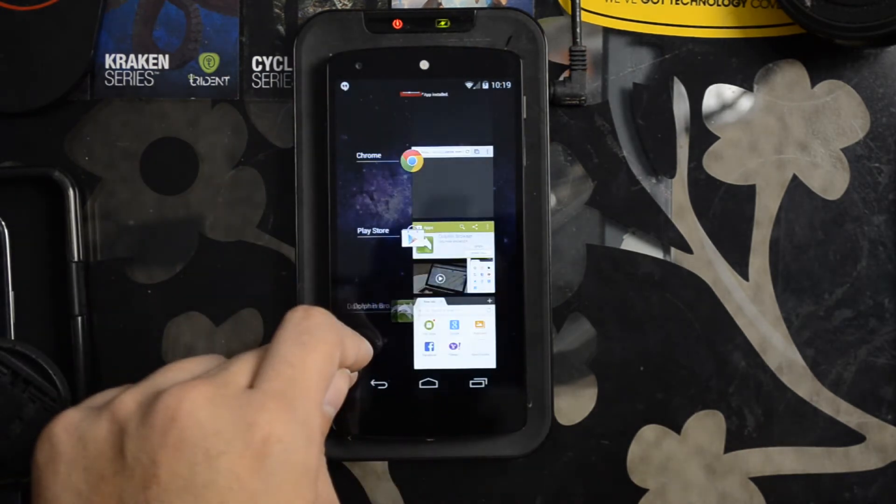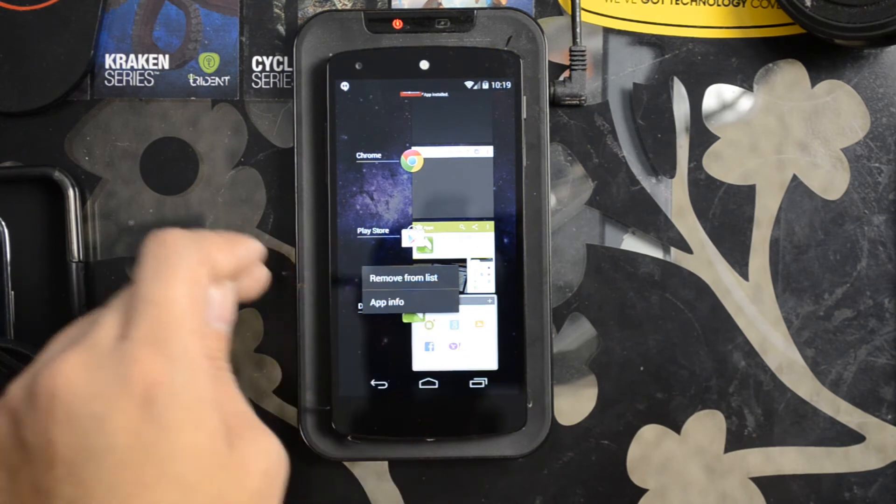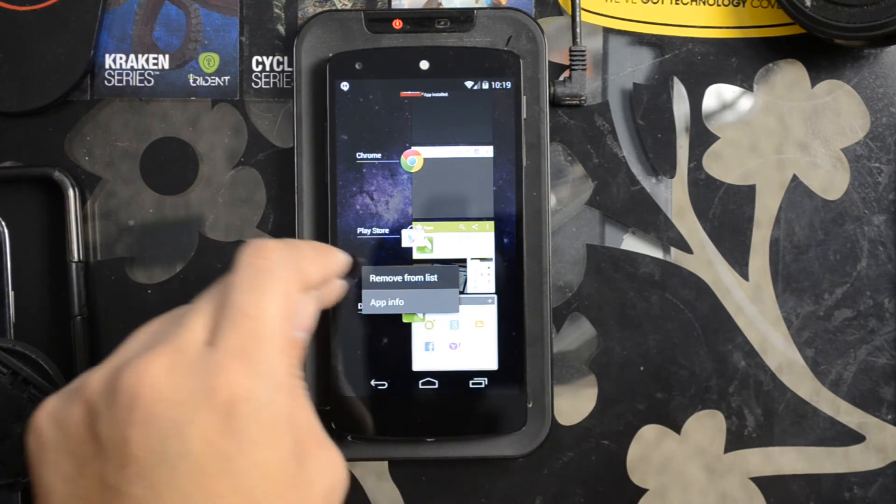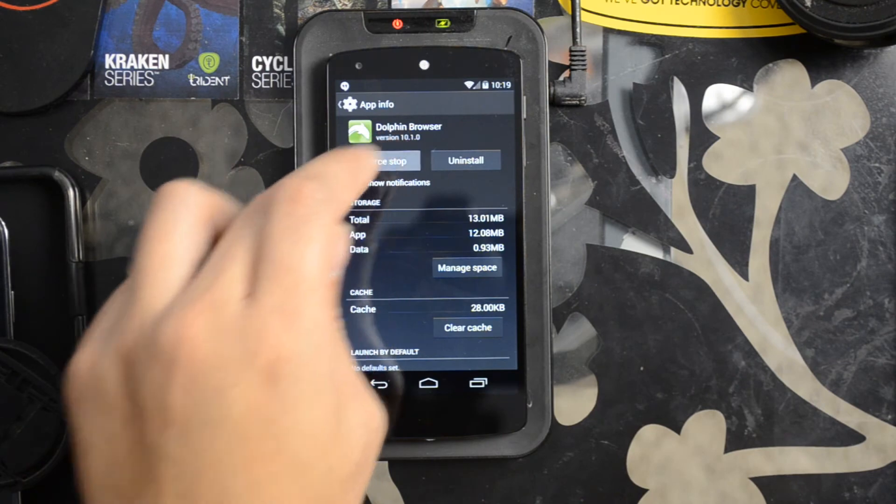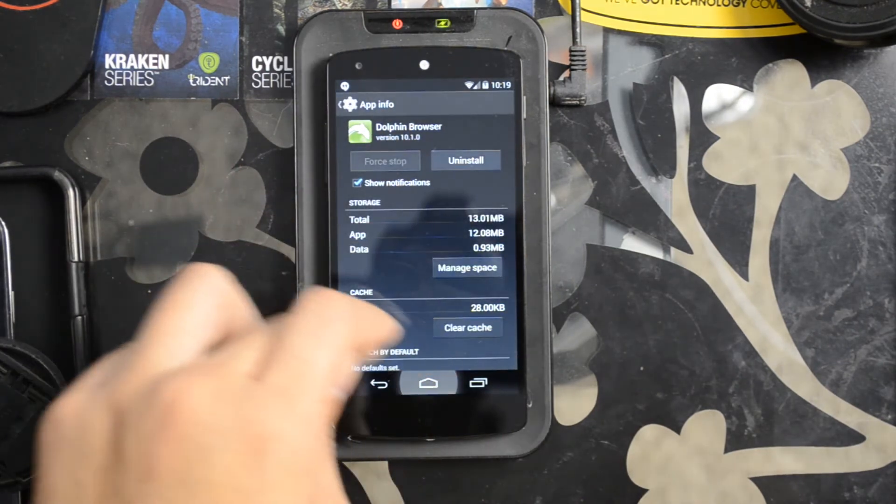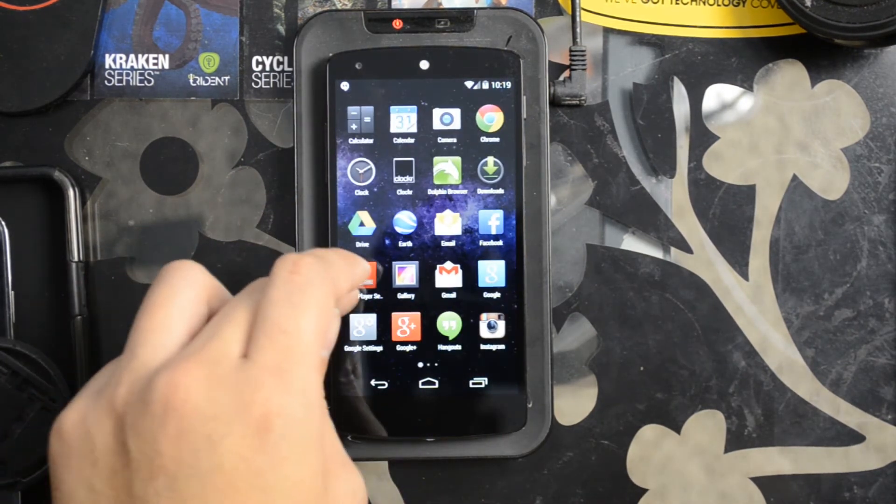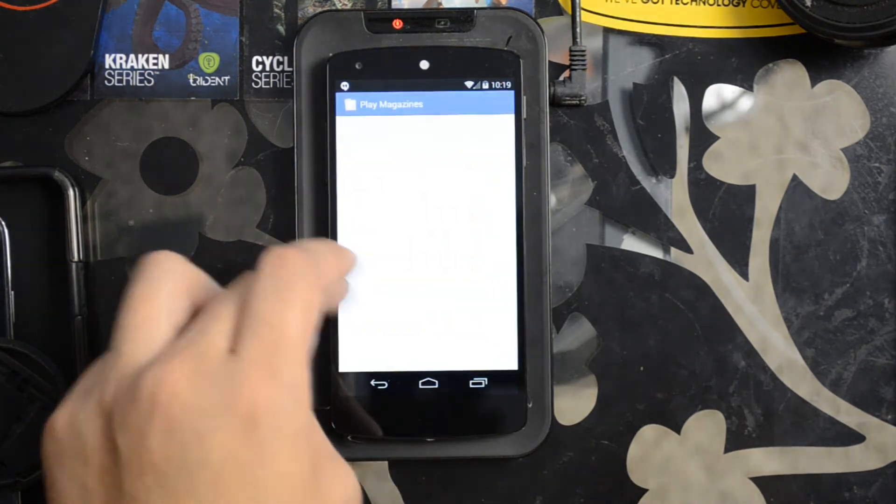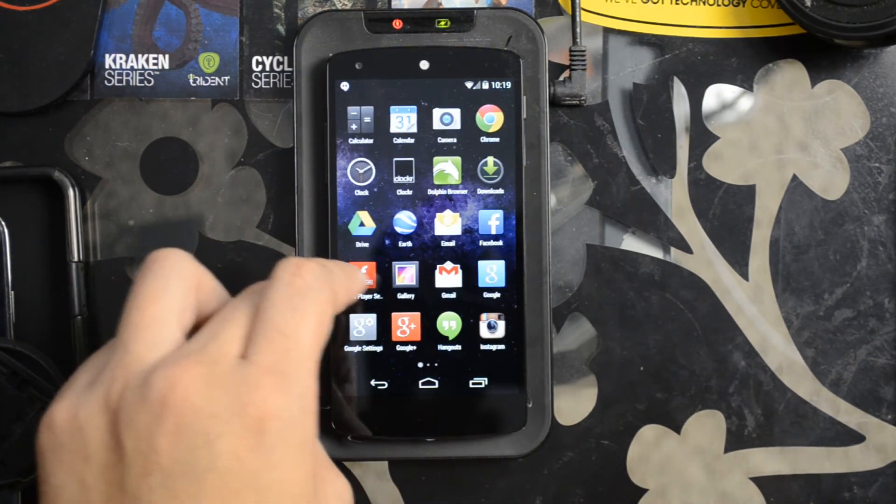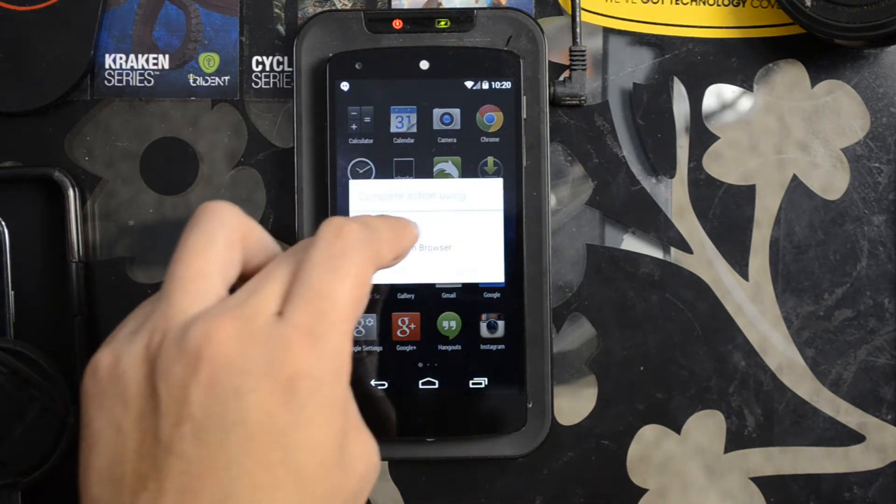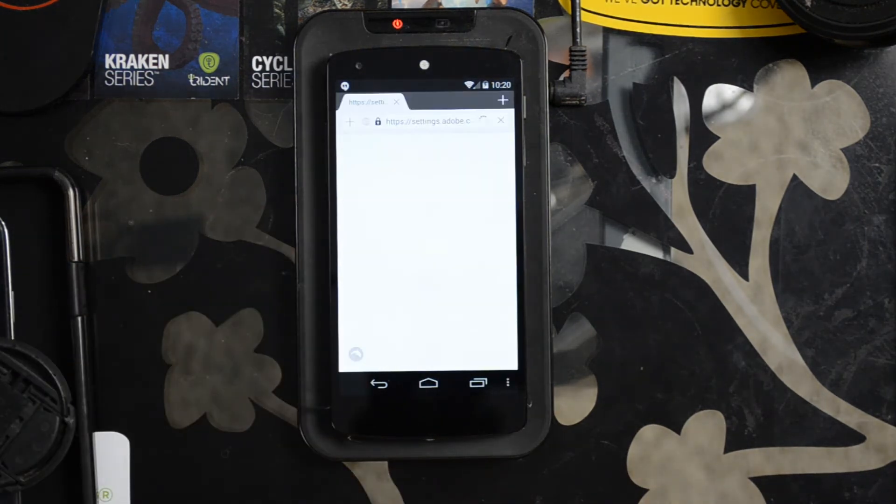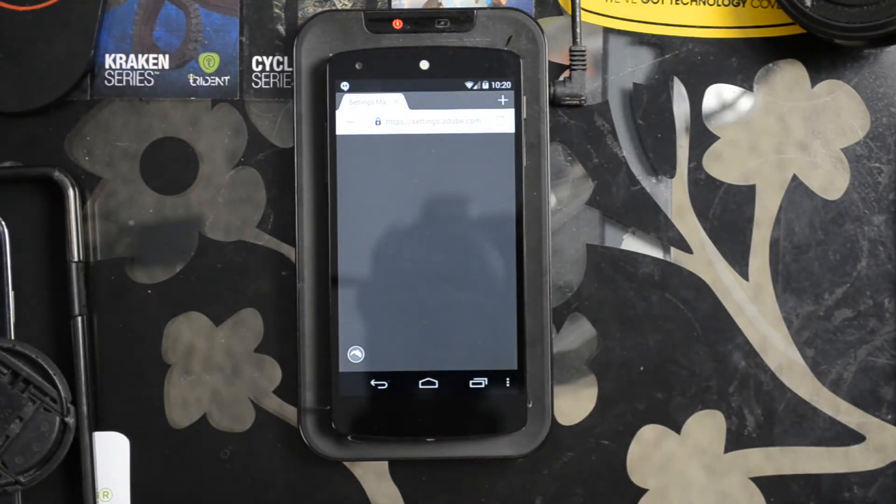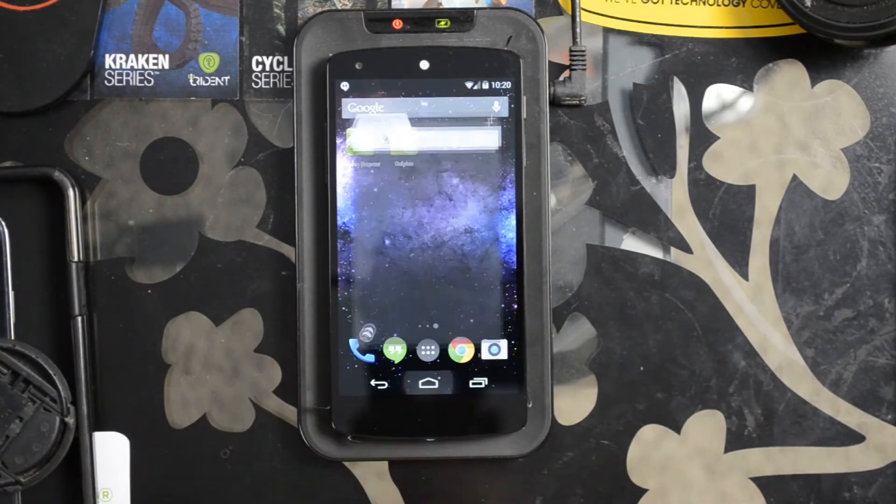Let's try to close Dolphin Browser. Let's go to Adobe Flash Player Settings and open it in Dolphin. And it still appears to not be coming up.